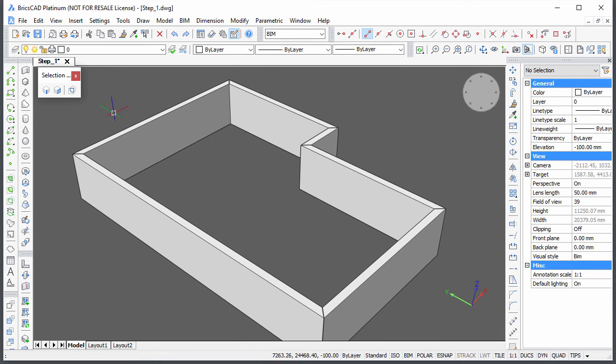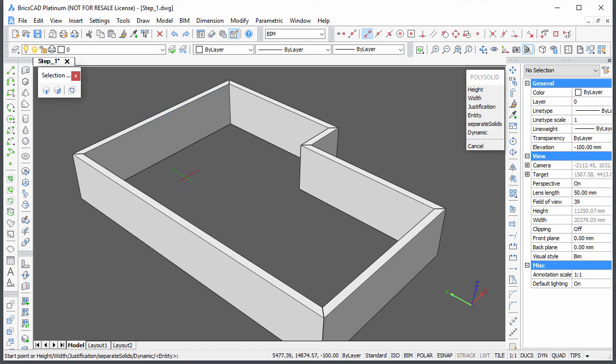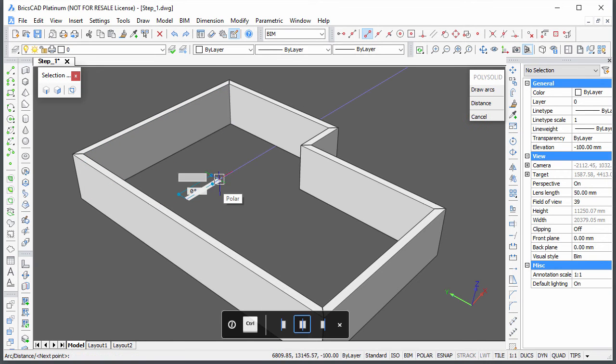Start the PolySolid command and create an interior wall parallel to the rear exterior wall.